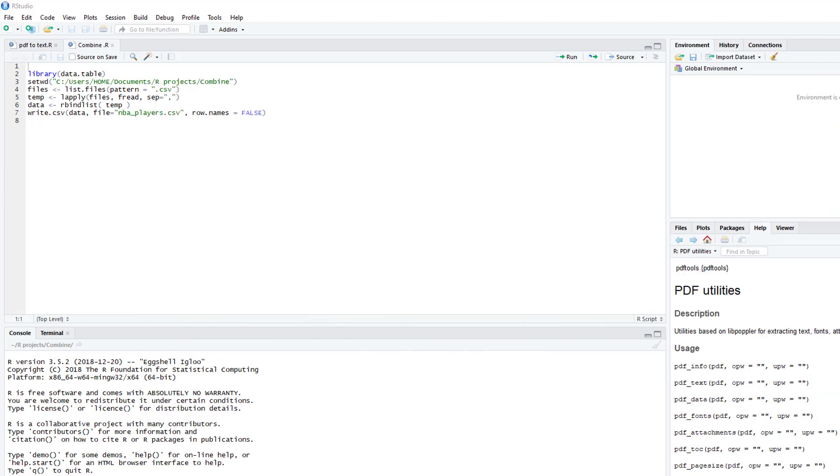We can do that with the data.table package. The first thing you need to do is activate the package and we'll do that here. We'll set the working directory.